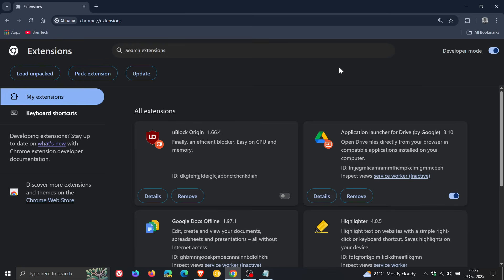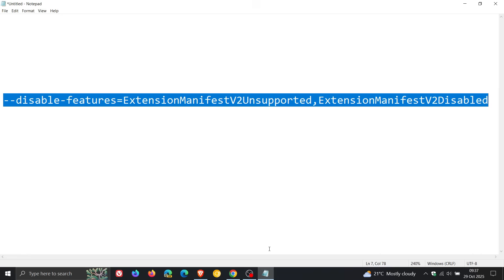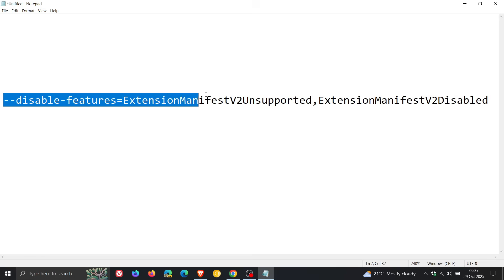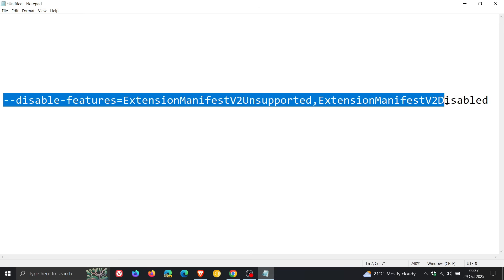But if we use this command line flag, which I'll leave in the description, because that's quite a mouthful, and we enable developer mode, this will still work. So what you would do is you would just copy all of this, it'll be in the description as mentioned.